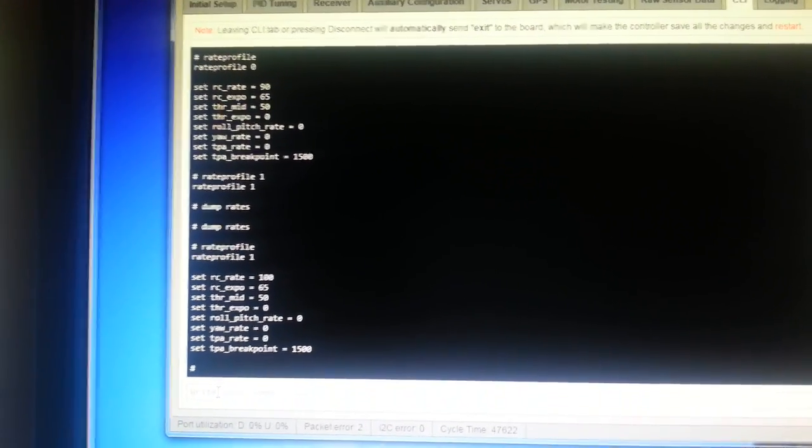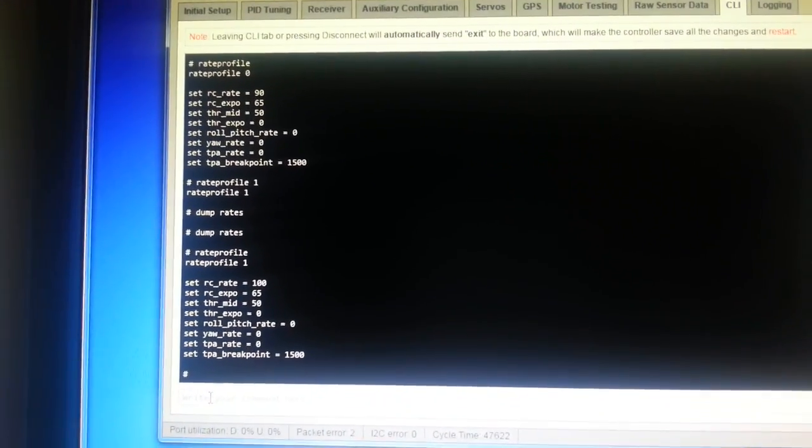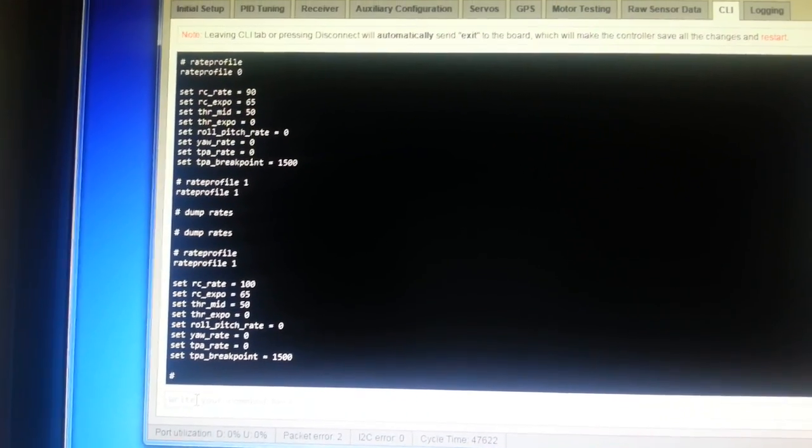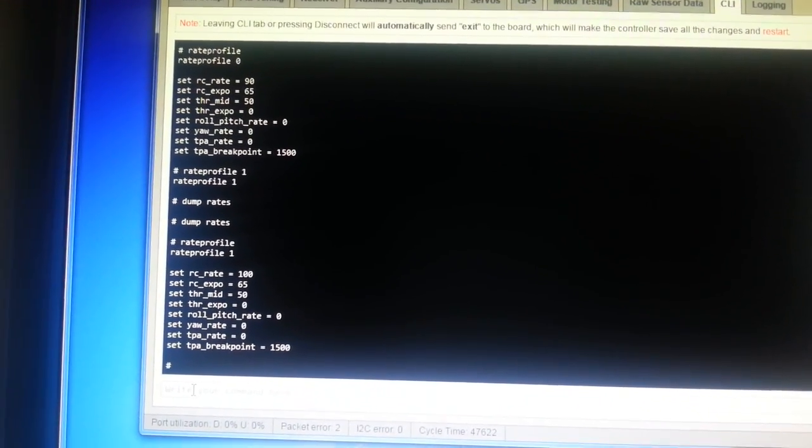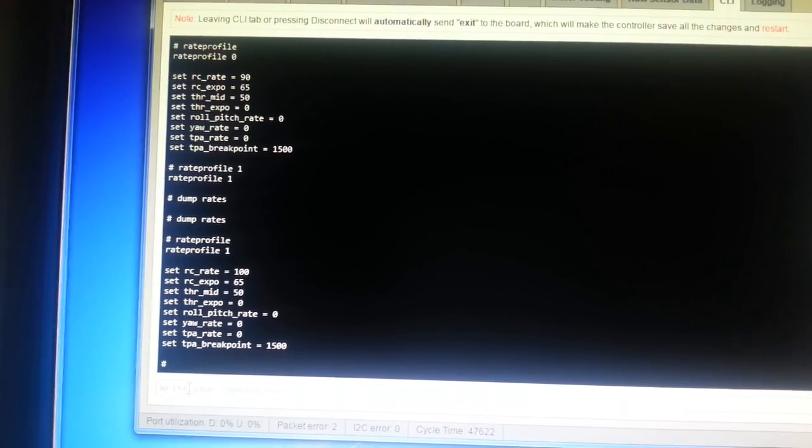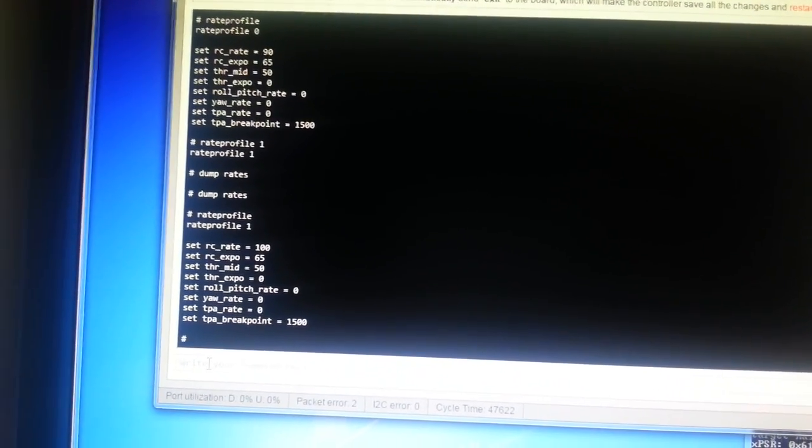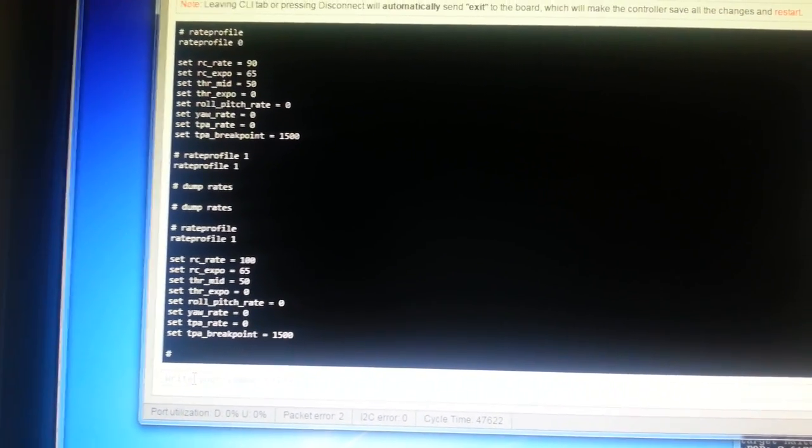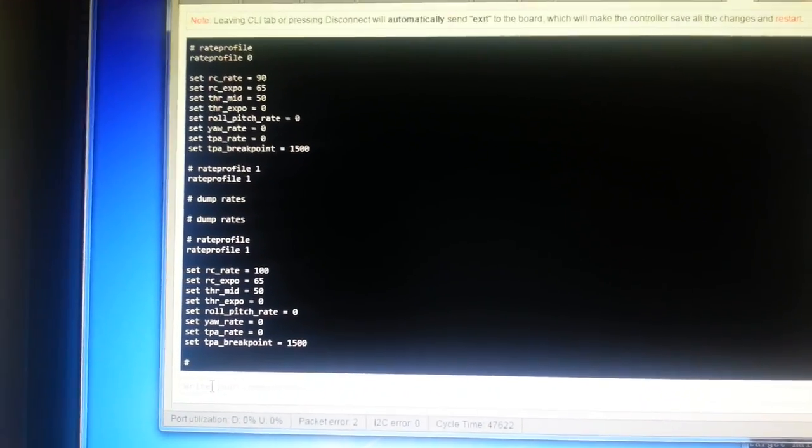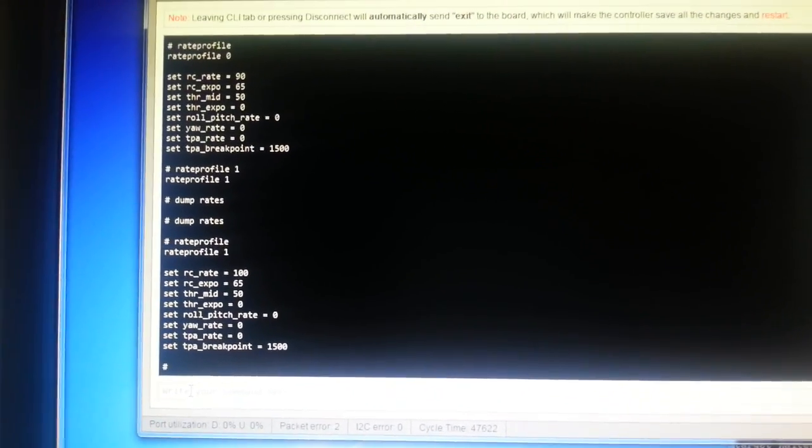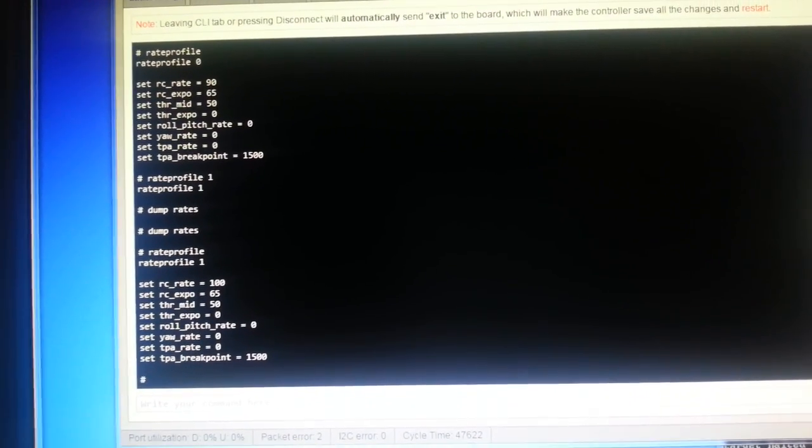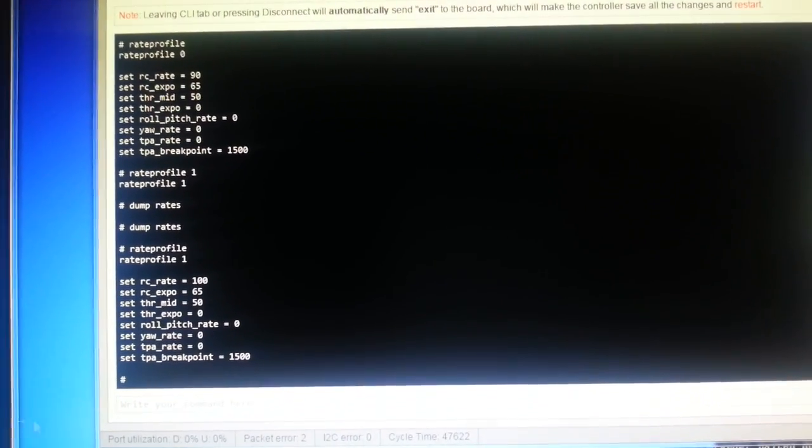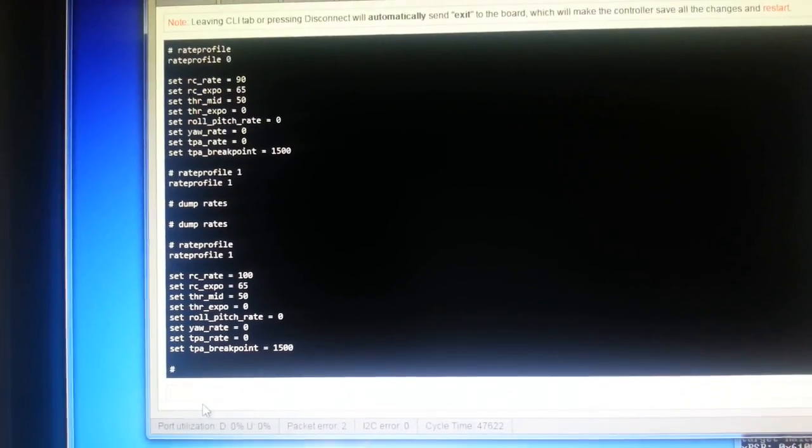So you can now also use the adjustment ranges command to assign a switch on your transmitter. Currently only a three position switch is supported, but a two position will work, you can only switch between two rate profiles. So I set this up earlier. I'm going to just copy this from my clipboard.